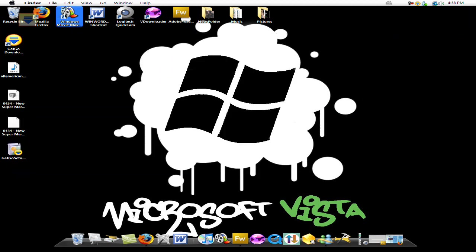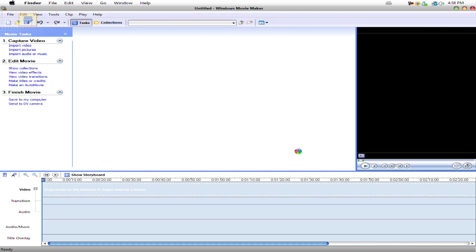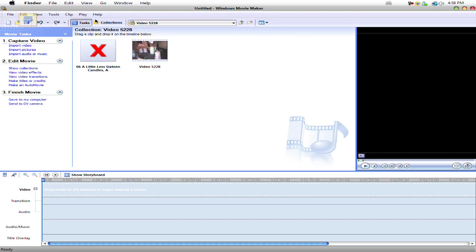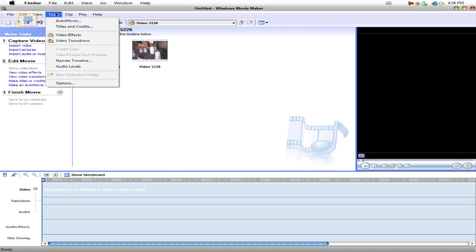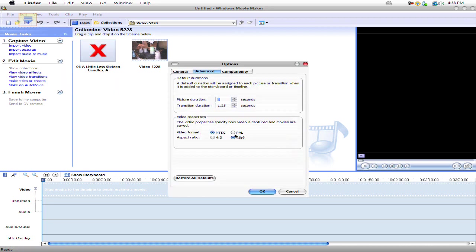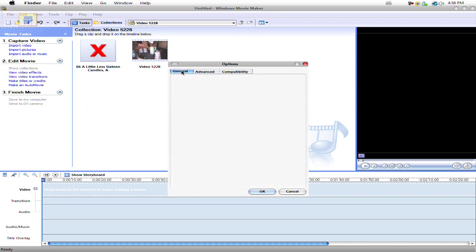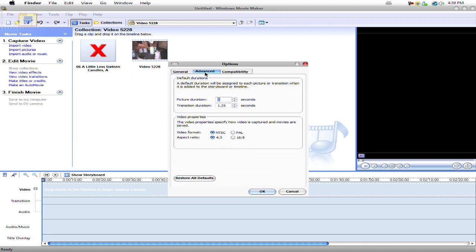Then open up your Windows Movie Maker 2.6. You're gonna have to go to Tools, Options. Yours is probably gonna be in General. So go to Advanced.